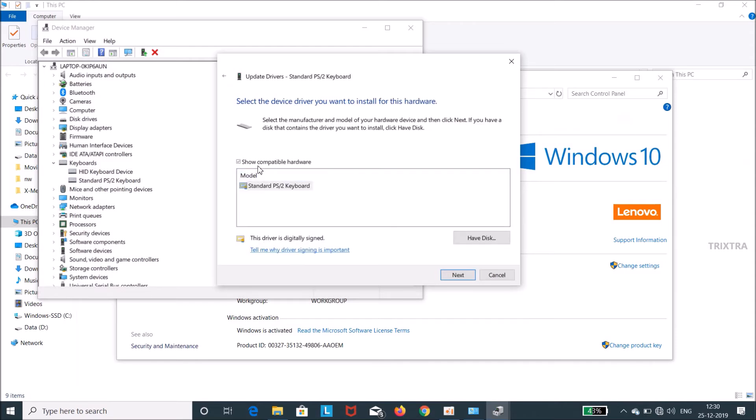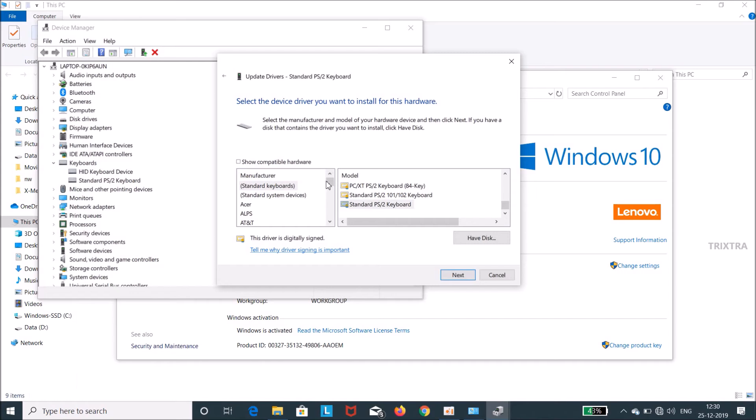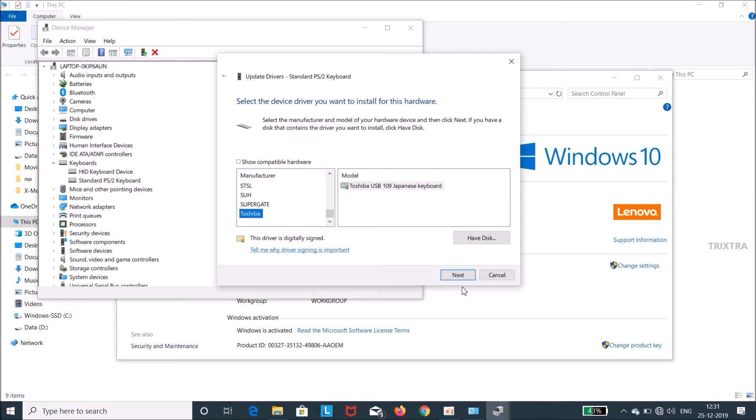What we are trying to do here is we are trying to assign our laptop the incompatible keyboard version, so that our inbuilt keyboard will not work. So select some other incompatible keyboard option. I am selecting the Toshiba and then click next.